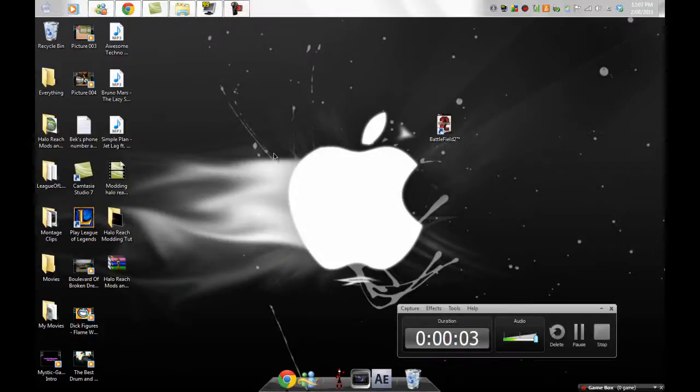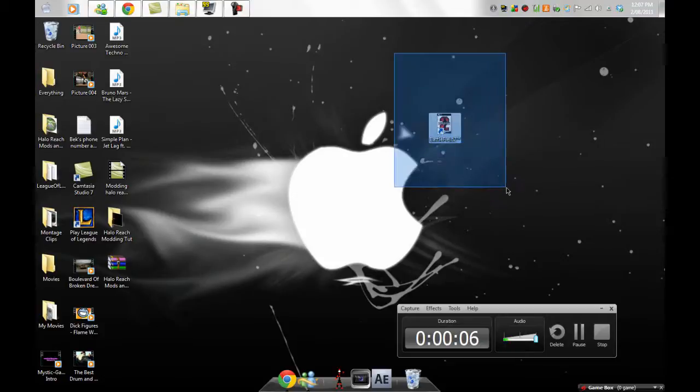Hey guys, today I'm going to teach you how to mod Battlefield 2 demo.